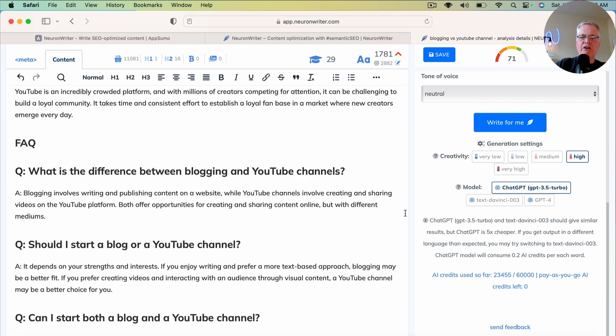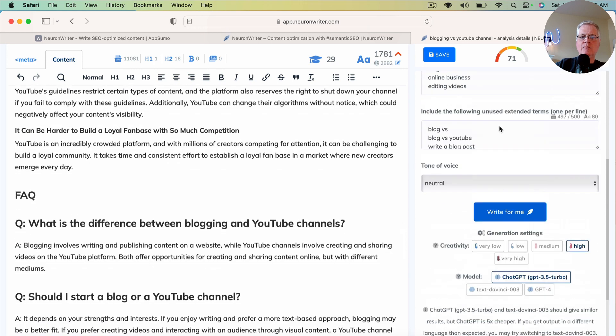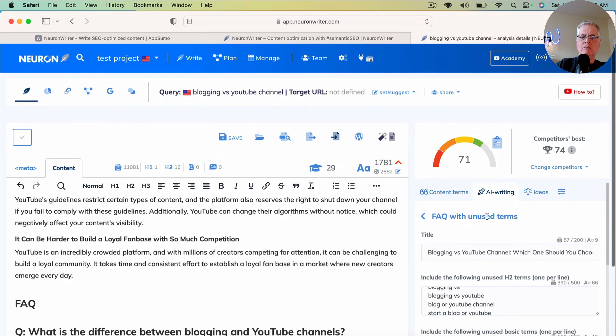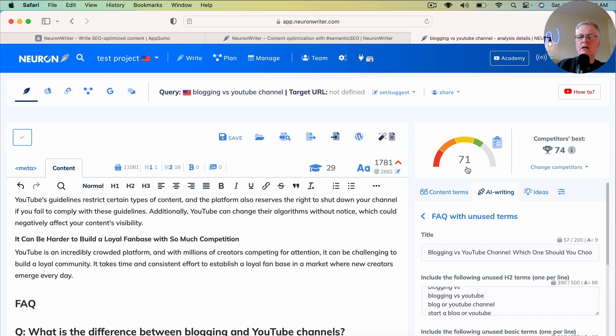And that happened very fast. Faster than I thought it would. That's great. So now after adding the FAQ, we're up to a 71. So you could just roll with the article just like it is.